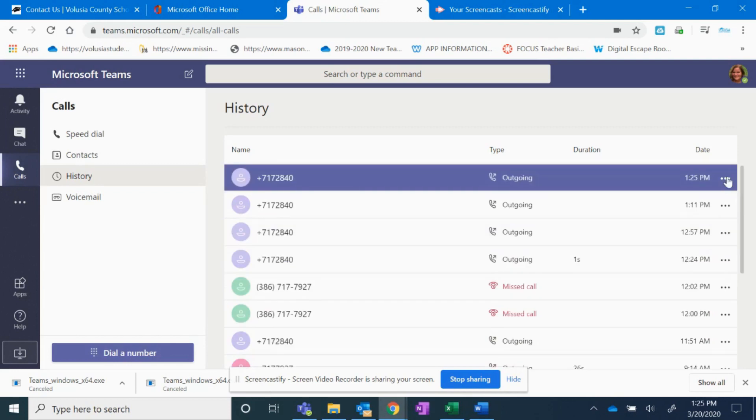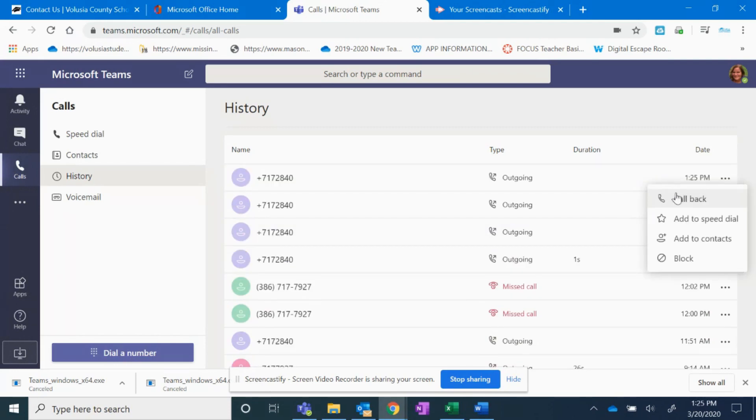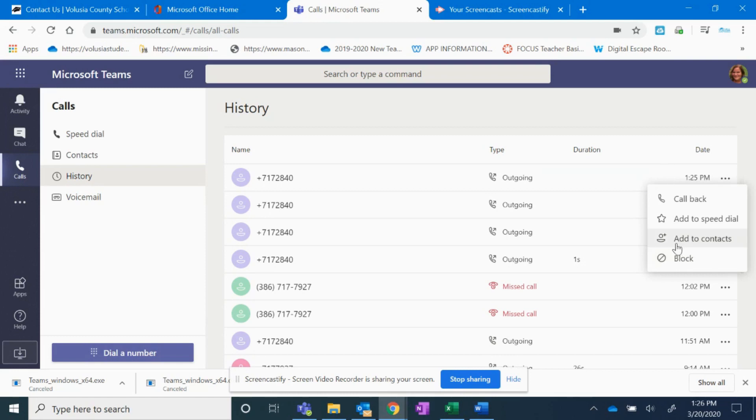If you click the three dots, you can call that person back. You can add them to your speed dial or your contacts, or if you need to block the phone number, those options are there.